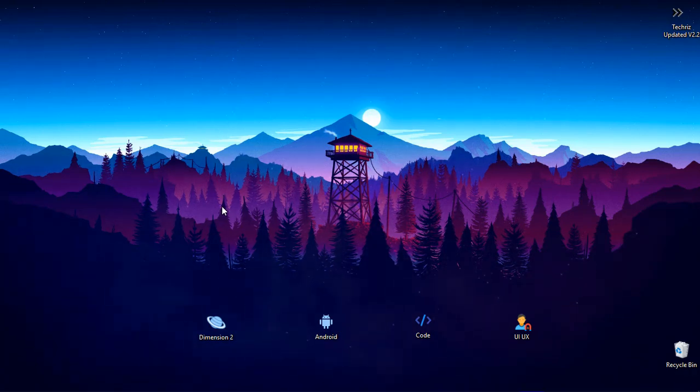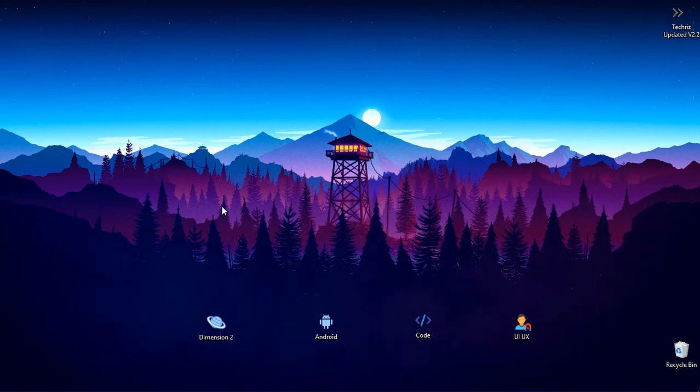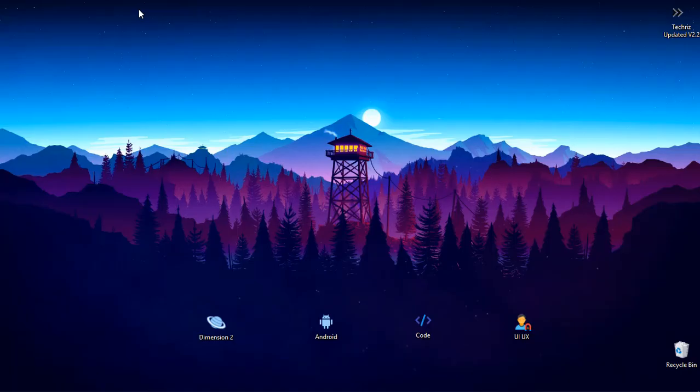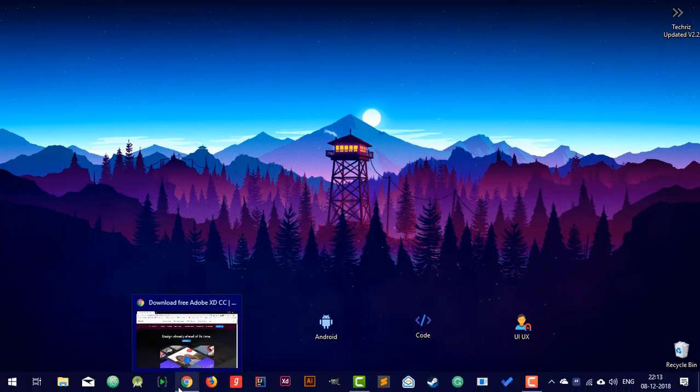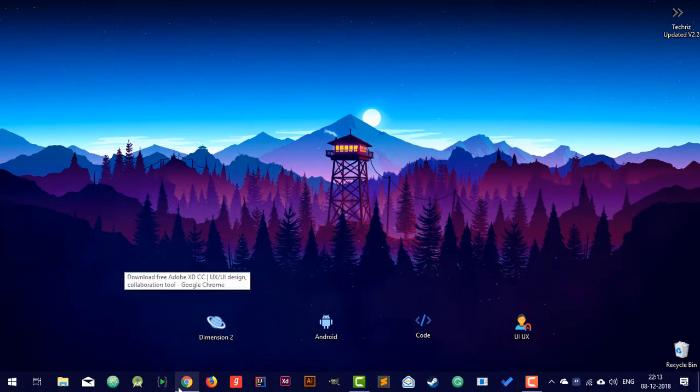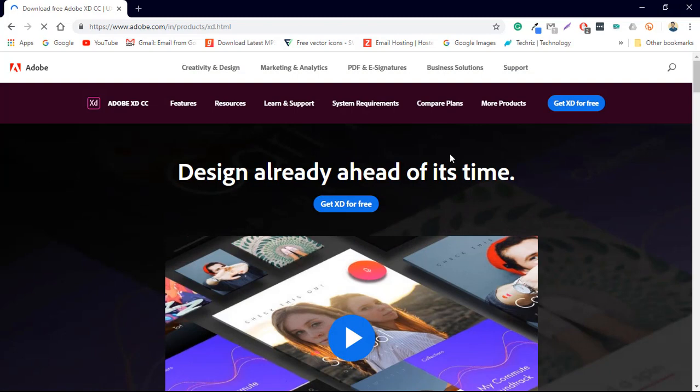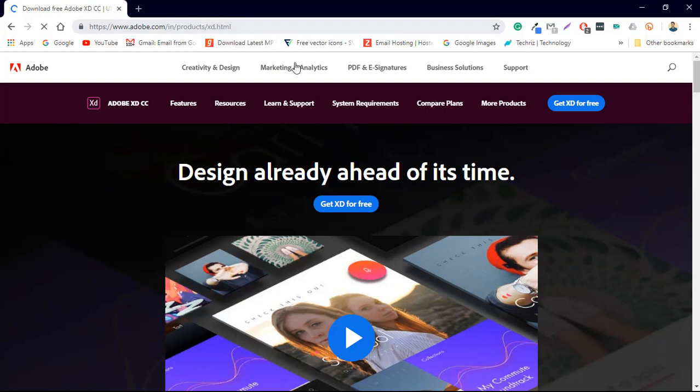So we are going to use that and today I am going to show you how you can create stunning layouts for your application. So let's get started. So firstly we will be needing Adobe XD obviously. So I am here at www.adobe.com products and xd.html. That is the official page for Adobe XD.